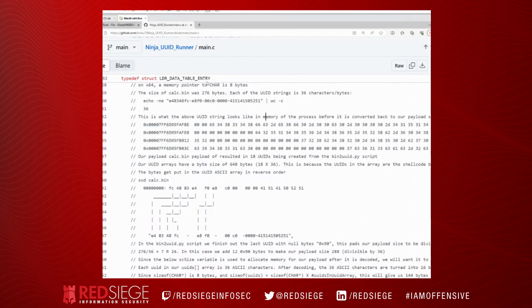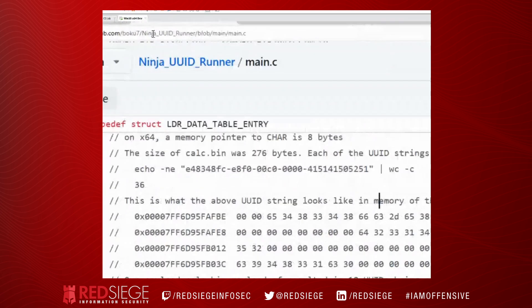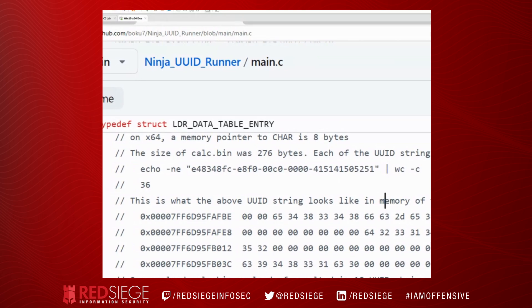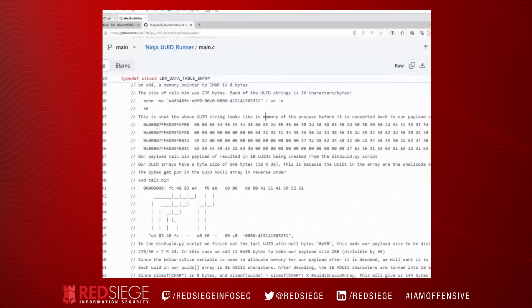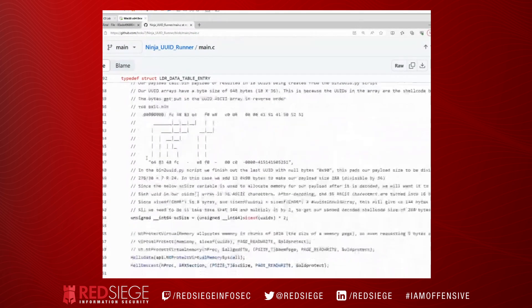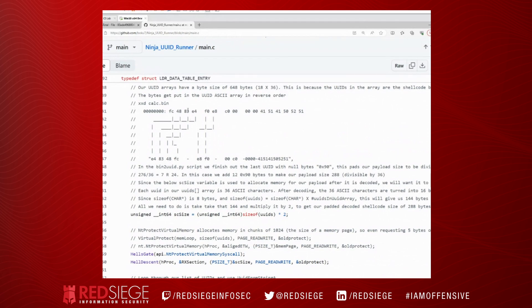So this is from the Ninja UUID runner repository. If you're not familiar with it on GitHub, it's at boku7 slash ninja underscore UUID underscore runner. And we're looking in main.c. So this is an example of calc.bin shellcode from Metasploit. However, it's very similar, and we see that those first bytes are FC 83, E4, F0, E8. So it's very similar to what we've been seeing.